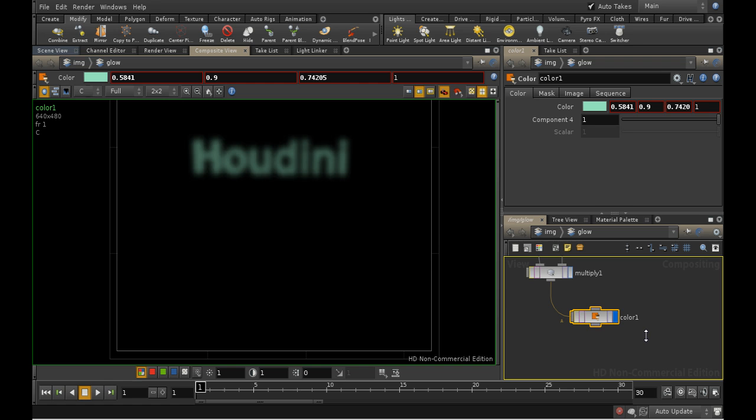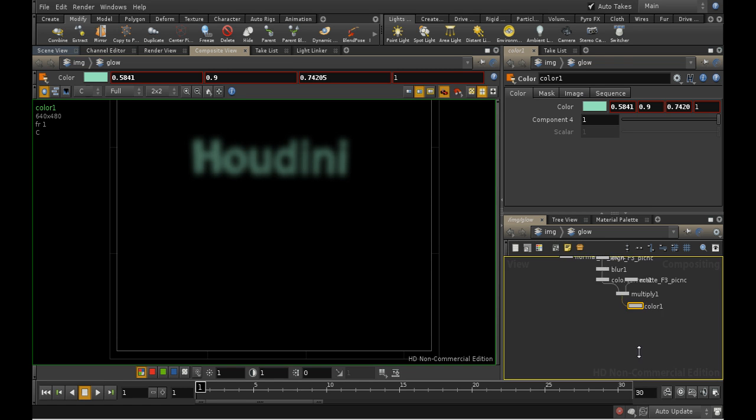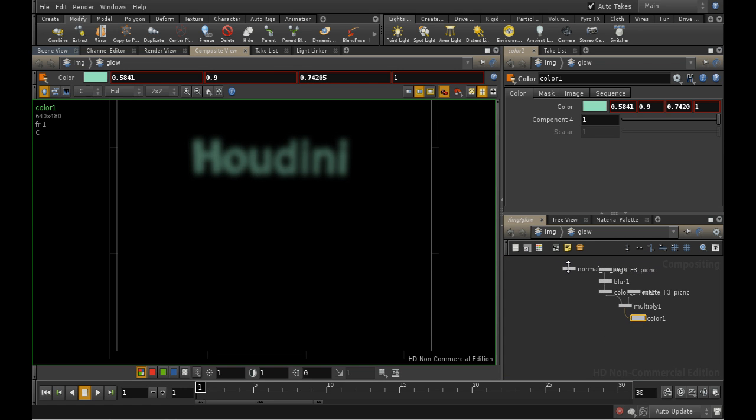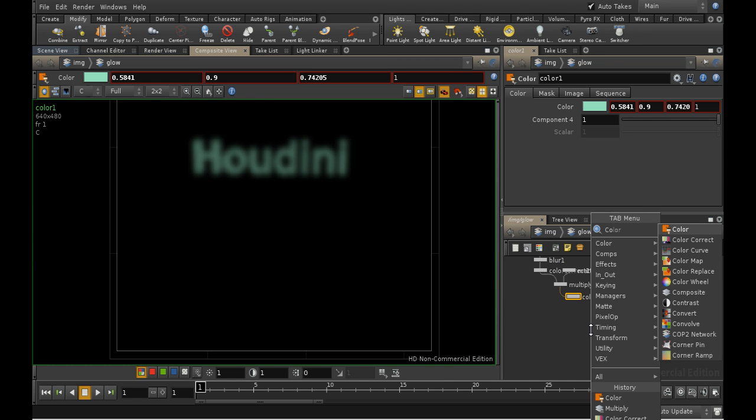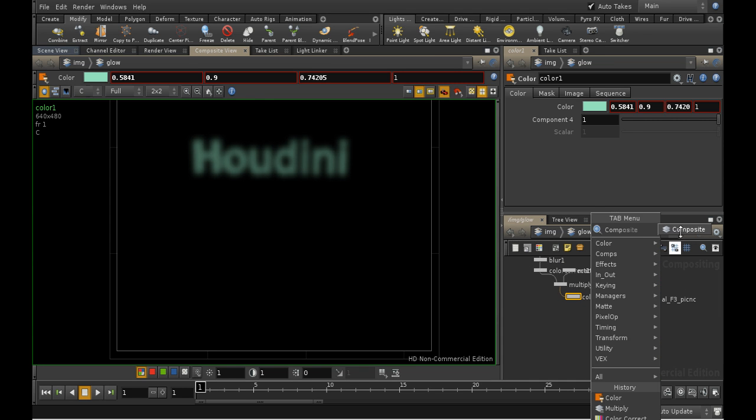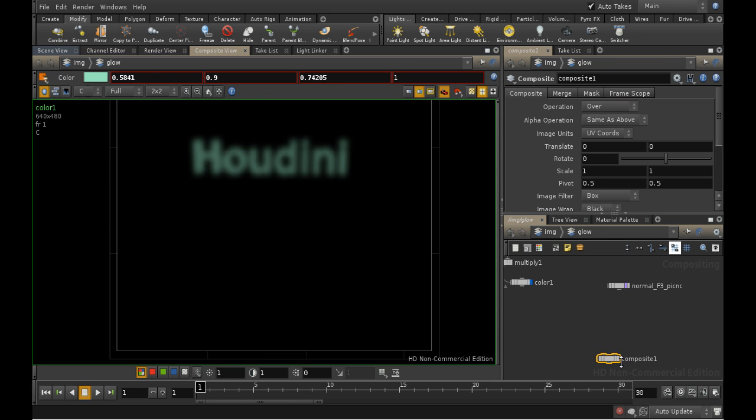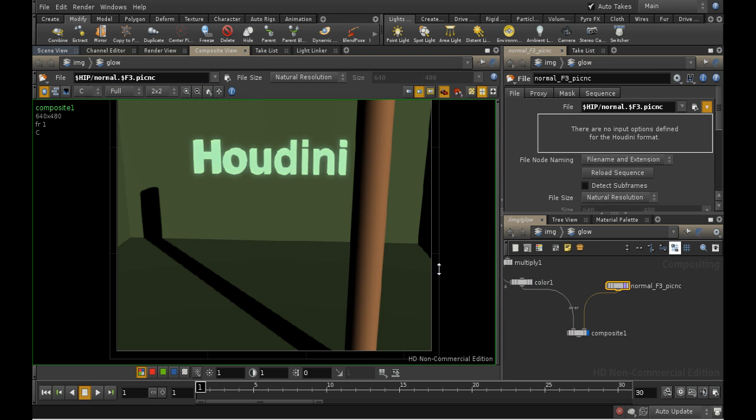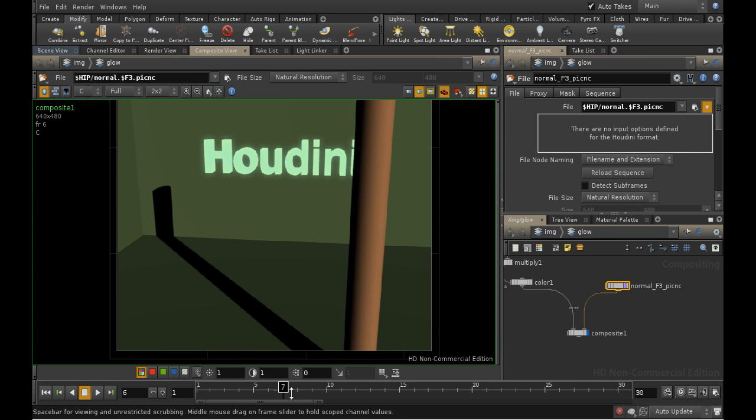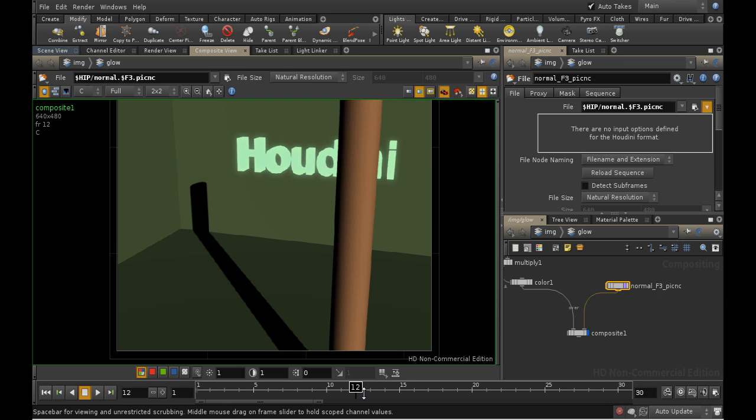The final thing we need to do is composite this over our background, which we've called the Normal Render. To do this, we lay down a composite node, and connect the Color node to the foreground, and the Normal Render to the background. Fortunately, the default operation, Over, is what we need. We can see that this is indeed what we wanted. There is a glow around the sign, which is being correctly obscured by the pillar. We just need to render this out.